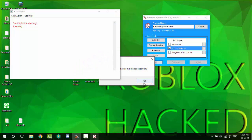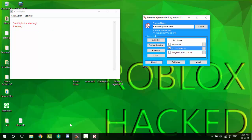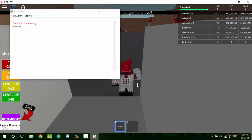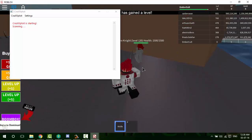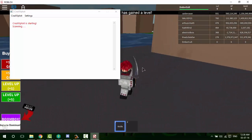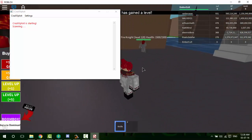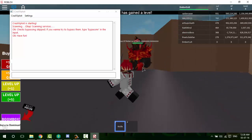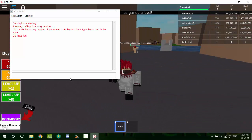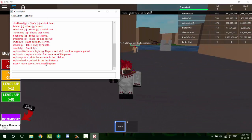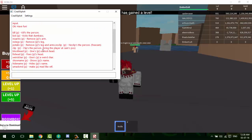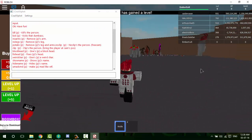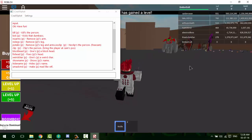Once that's done, it is scanning — wait for the scan to be done. Okay, so it's done. You can type a command or click that. I'll just show you a few commands, like kill player.